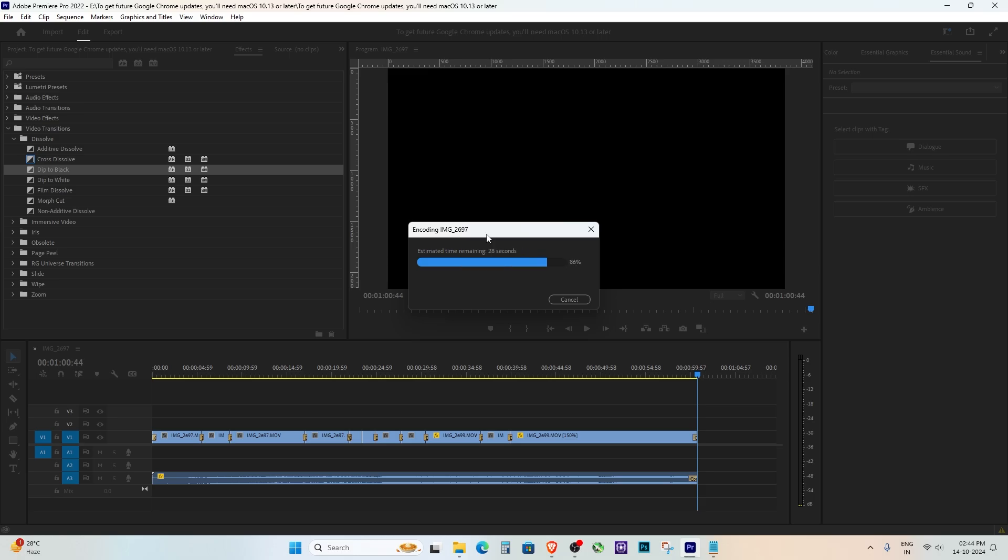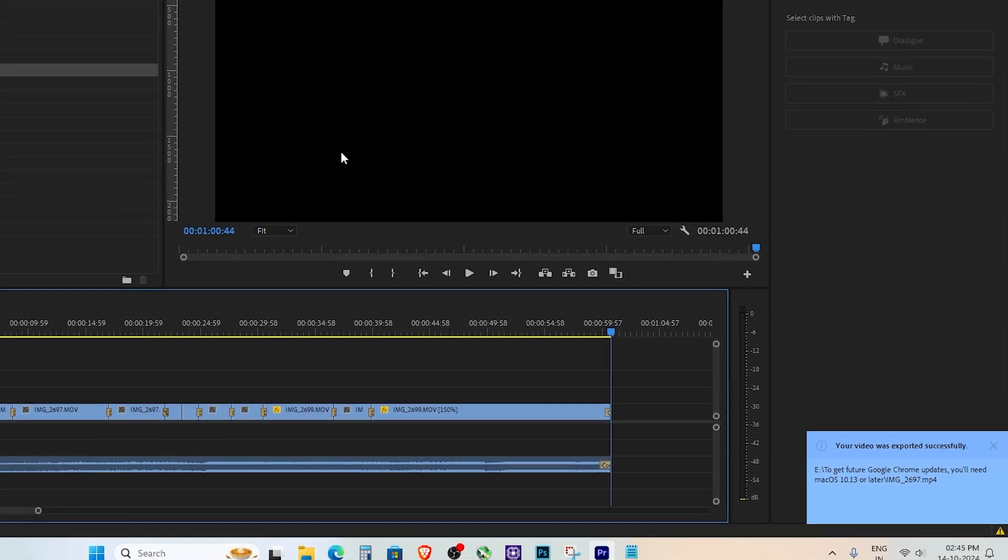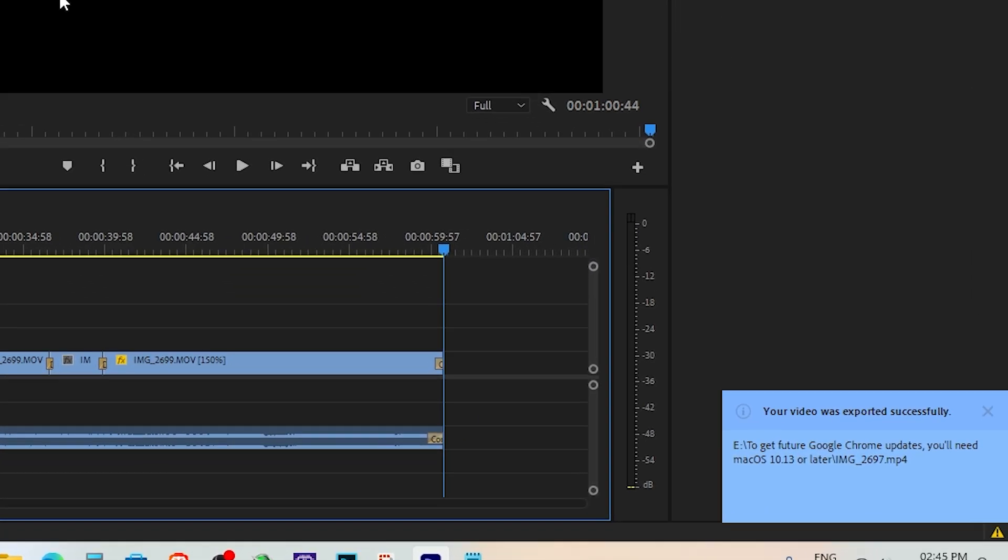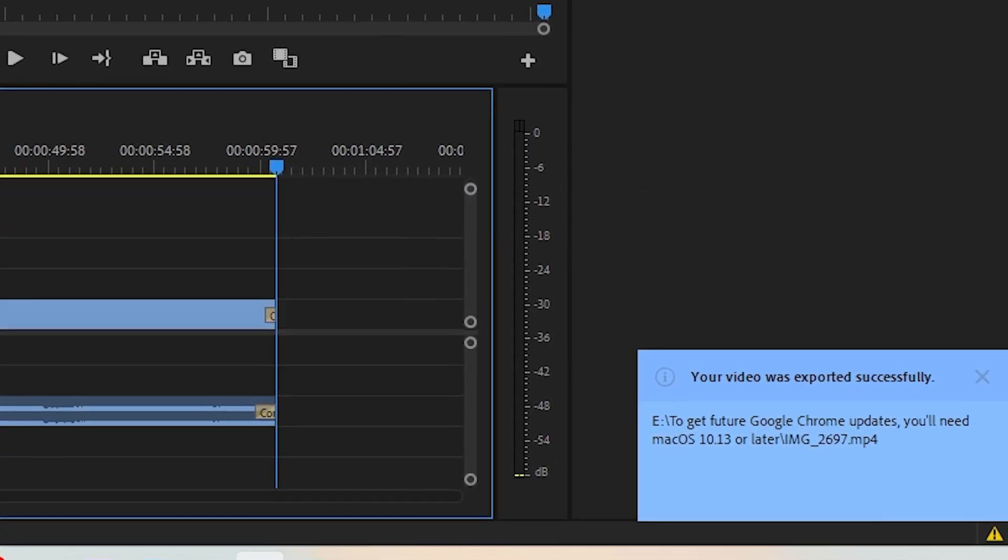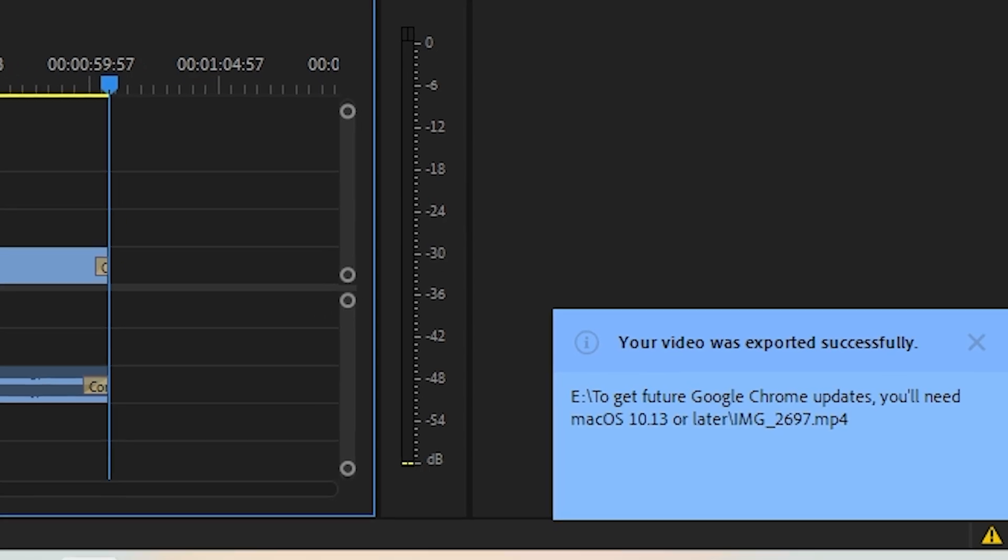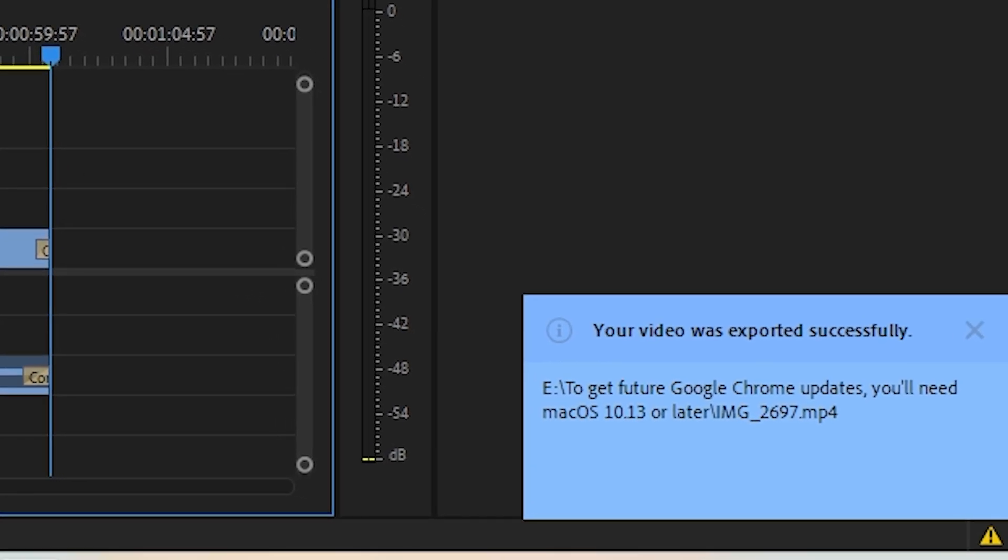And that's it, guys. Two simple ways to fix the File Importer detected an inconsistency in the file structure error in Premiere Pro.